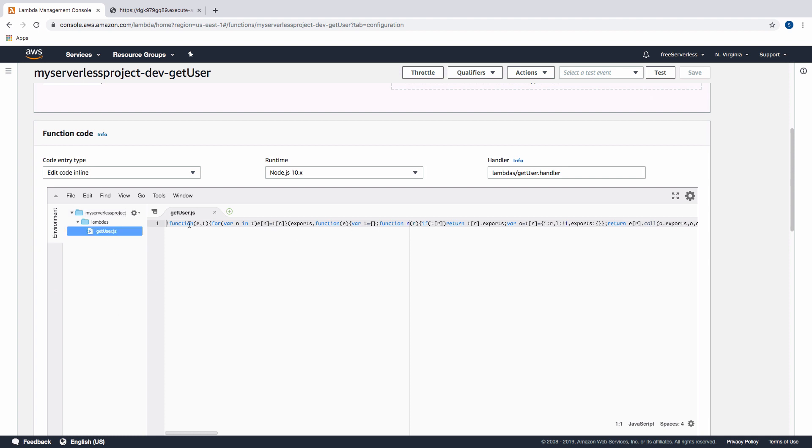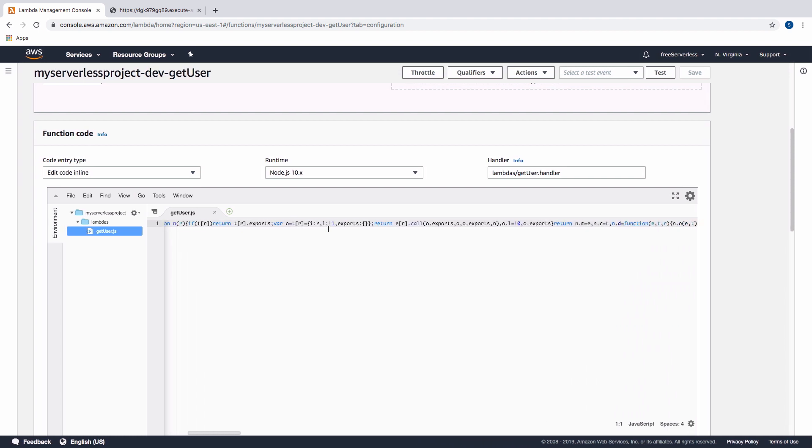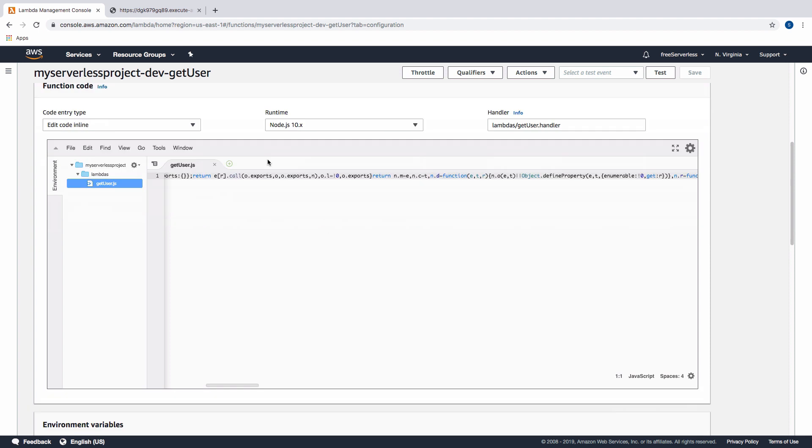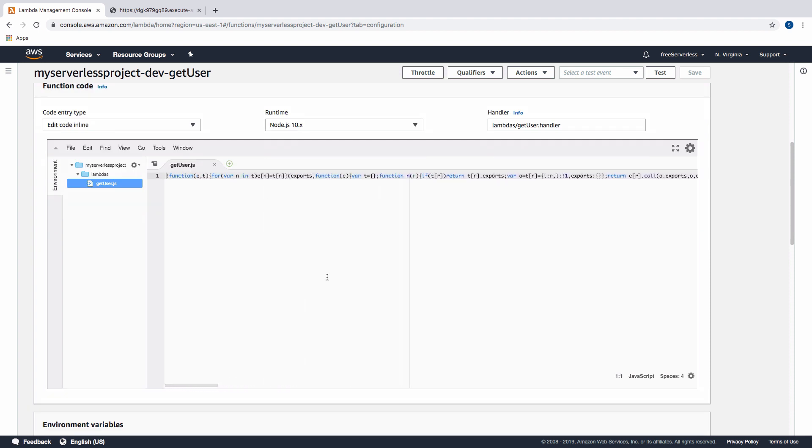And now if we scroll down to the function code, we can see that we have just one file. Here, this is the function. And what webpack has done is it has compressed it down to make it as small as possible. So this is just a single file and a single line of code, which has everything that we've written inside it. Obviously, this isn't very good for reading, but it makes it much, much more efficient for uploading your lambdas.